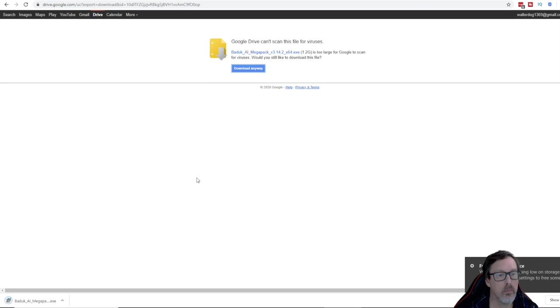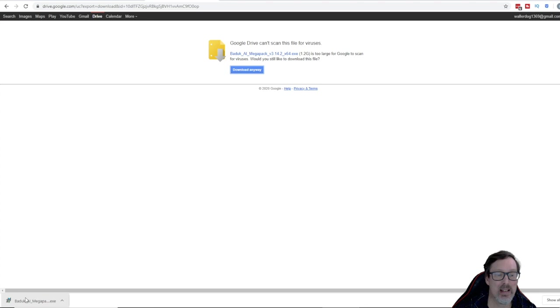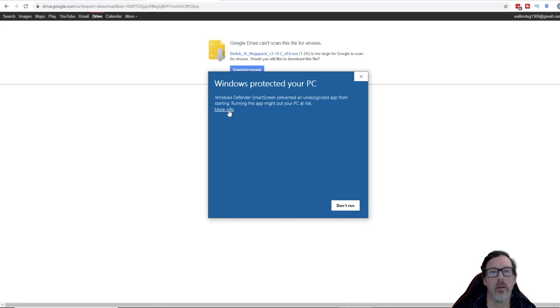Alright, so it has downloaded. We're going to go ahead and click the executable. I am going to run it.